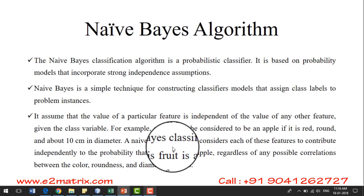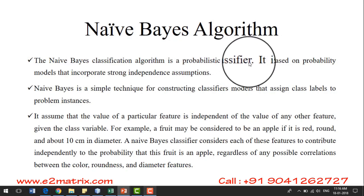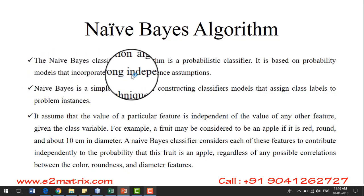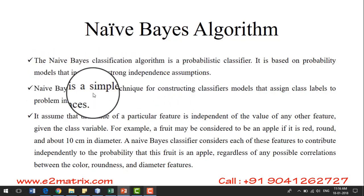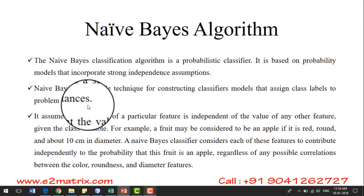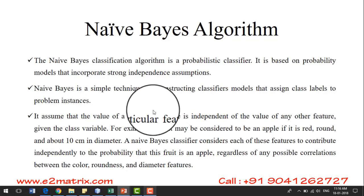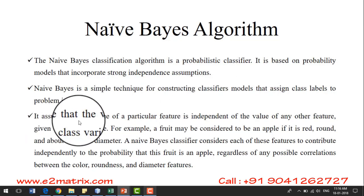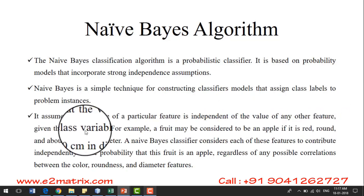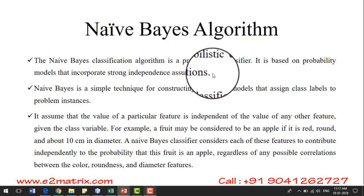About the Naive Bayes algorithm: the Naive Bayes classification algorithm is a probabilistic classifier, meaning it depends upon probability. It is based upon a probability model that incorporates strong independent assumptions. Naive Bayes is a simple technique for constructing classifier models that assign class labels to problem instances — that is, for unlabeled instances, it assigns a class label. It assumes that the value of a particular feature is independent of the value of any other feature given the class variable — these are called independent feature assumptions.